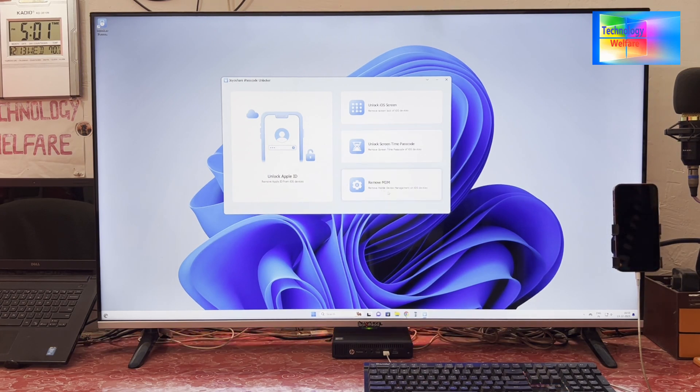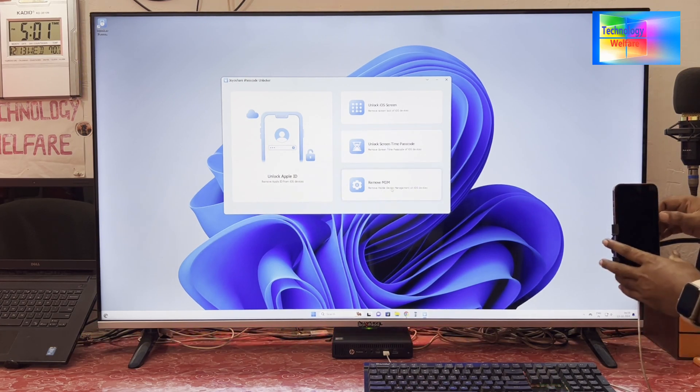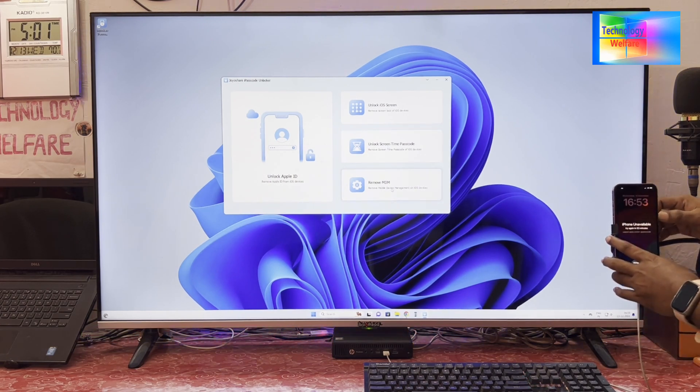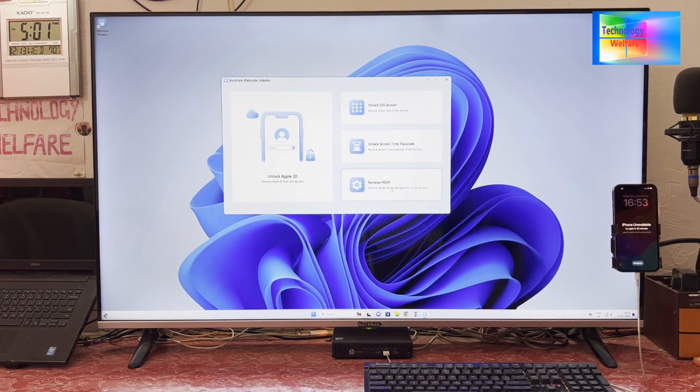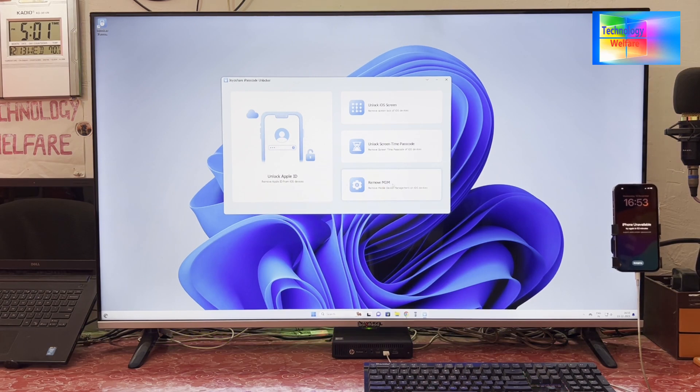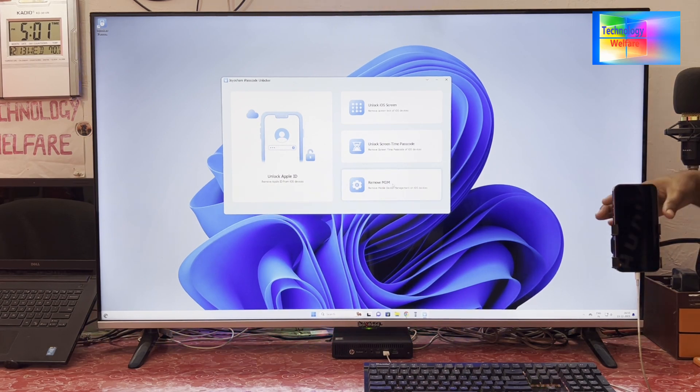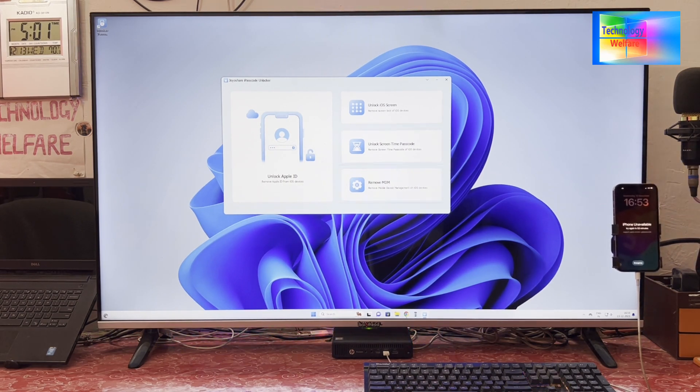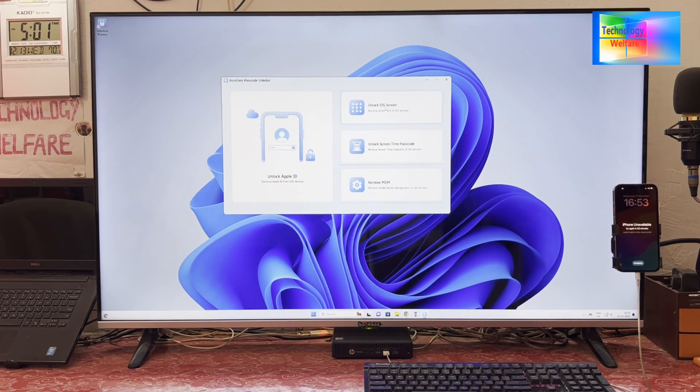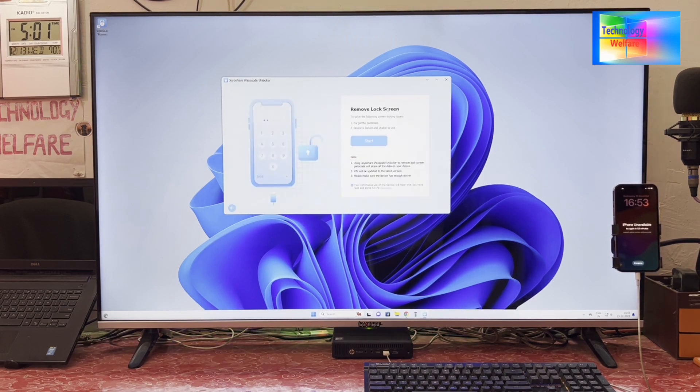And this is the Mobile Device Management locks. If any iPhone is locked with mobile device management, you can remove it with one click here. Right now this device is unavailable for one hour. So we will go with Unlock iOS Screen, which means screen passcode. We will go for Start.